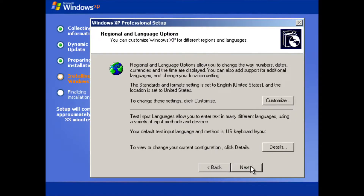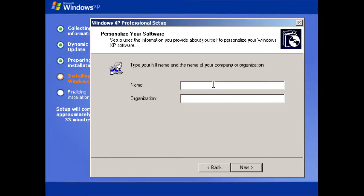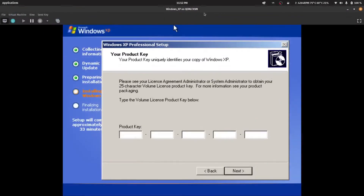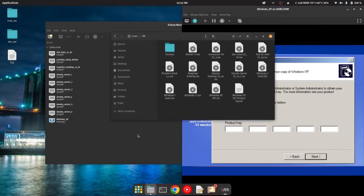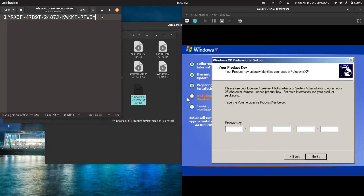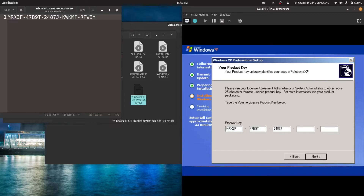It will set up the language options. We'll go for the defaults and type a name. Then we need the product key — I'll copy it from the XML file. The product key is: MRX3F-47B9V-2487J-K8WKM-FRPWDY. We'll type that in and press Next.